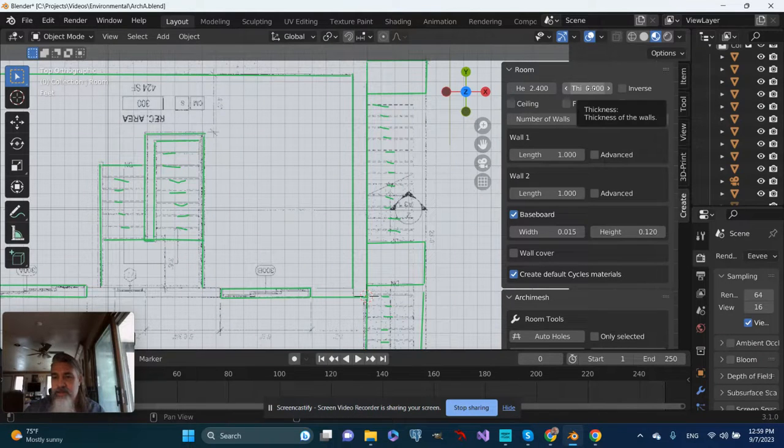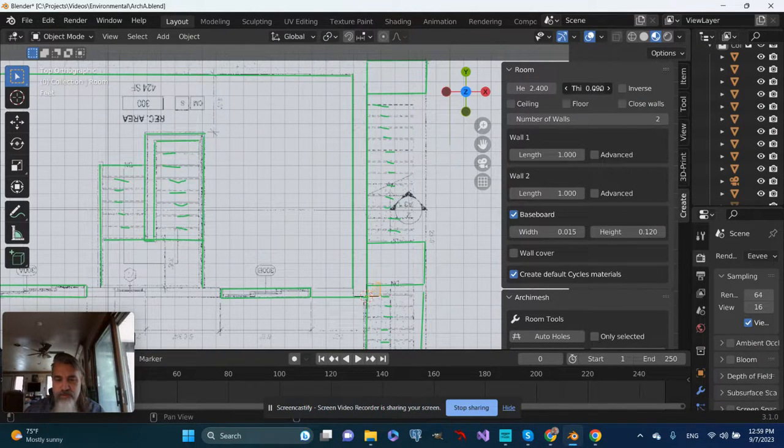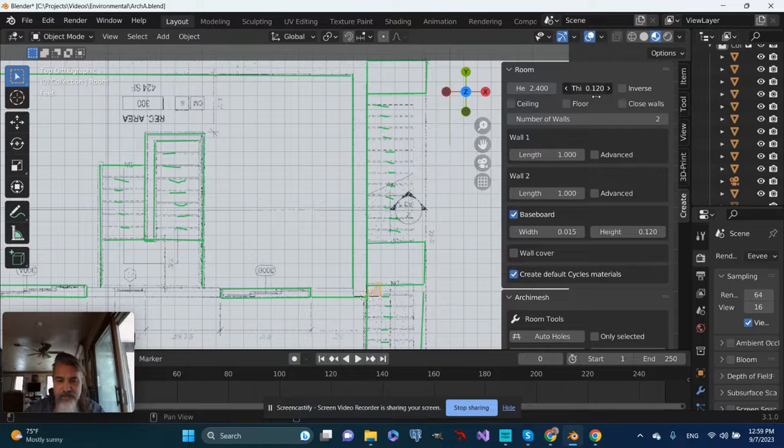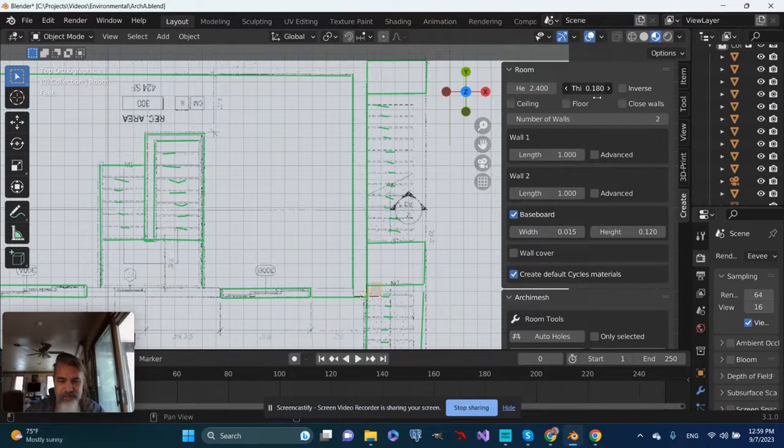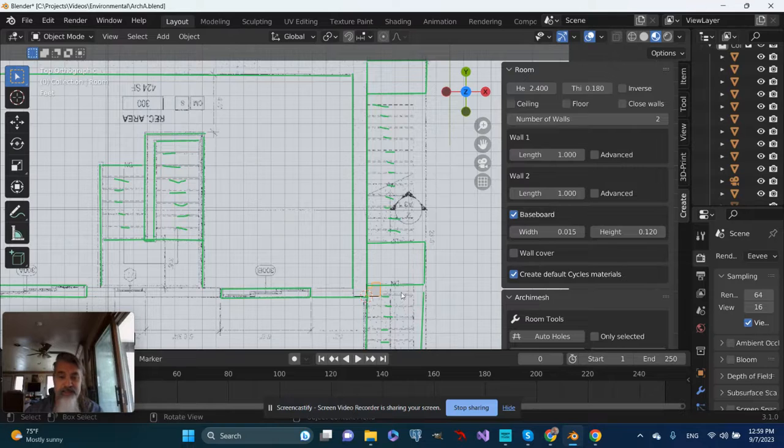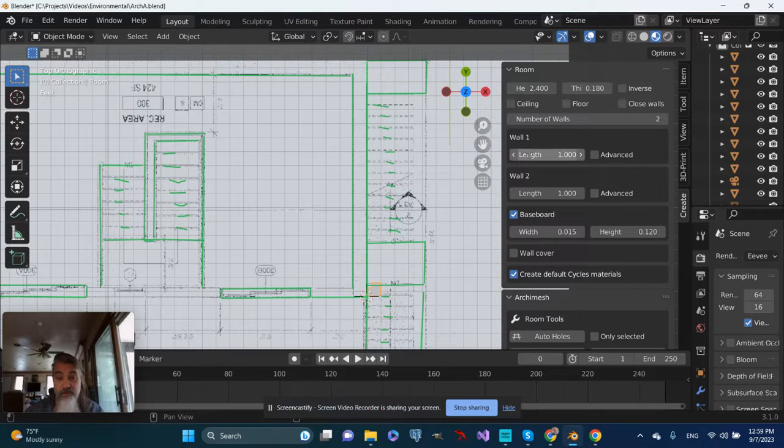I'm going to give the walls some thickness. Oh, that looks pretty wonky. We'll adjust it as we go, and it doesn't seem to be in the right spot, but it's also going off in the wrong direction.